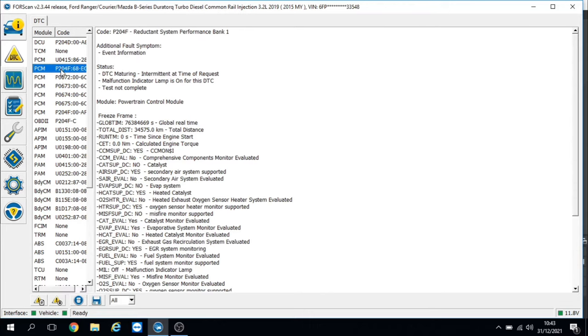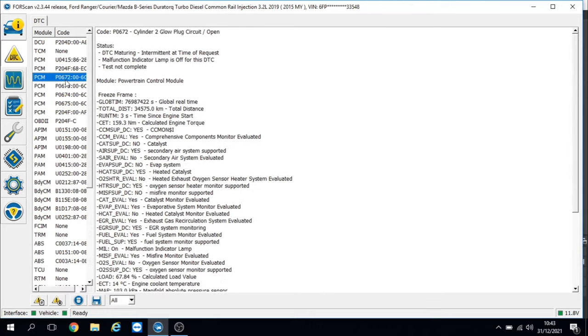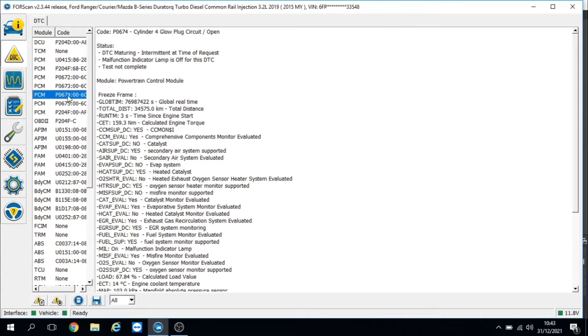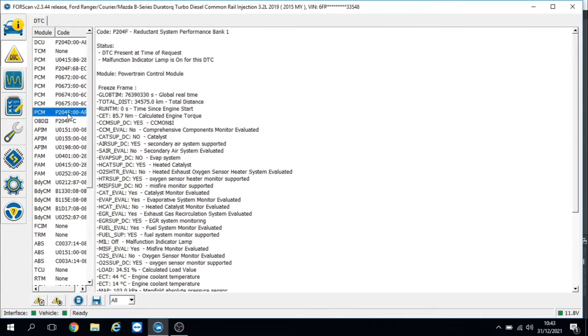Glow plug cylinder 2 open, cylinder 3, cylinder 4, cylinder 5, and Reductant System Performance Bank 1 again.